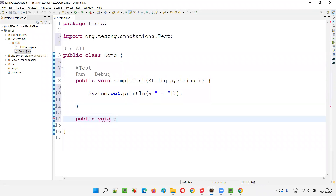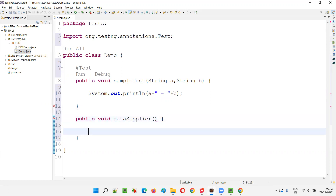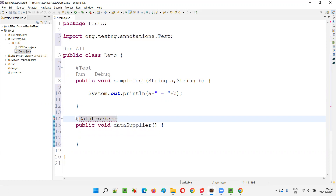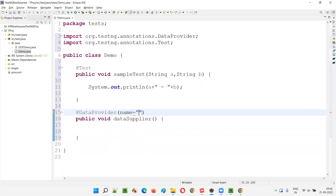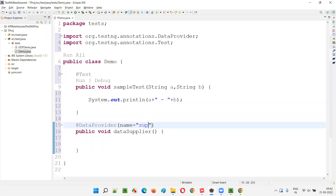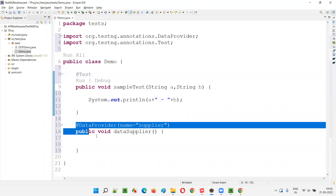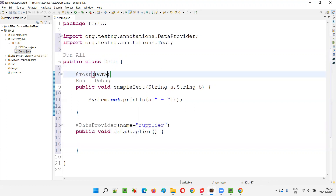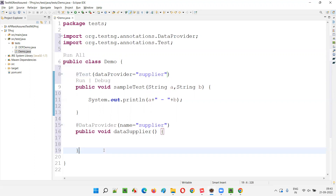I'll create a data provider method — public void — I'll call it dataSupplier. I can give any name. I'll add the @DataProvider annotation and import it from TestNG. I'll name this data provider method as 'supplier'. Now I need to connect this data provider with the test method using the attribute dataProvider equals 'supplier'. Now this test method and data provider method are connected.